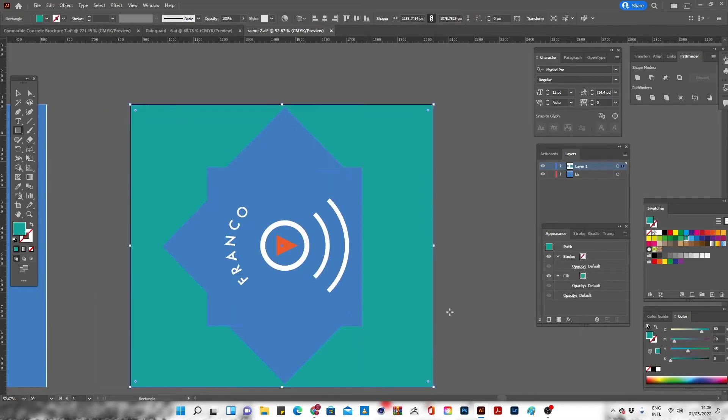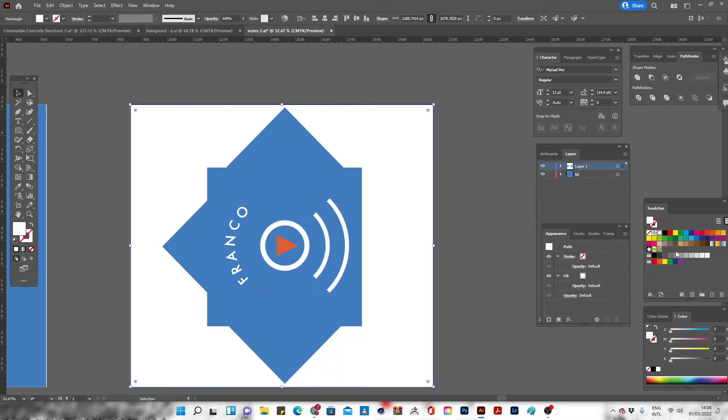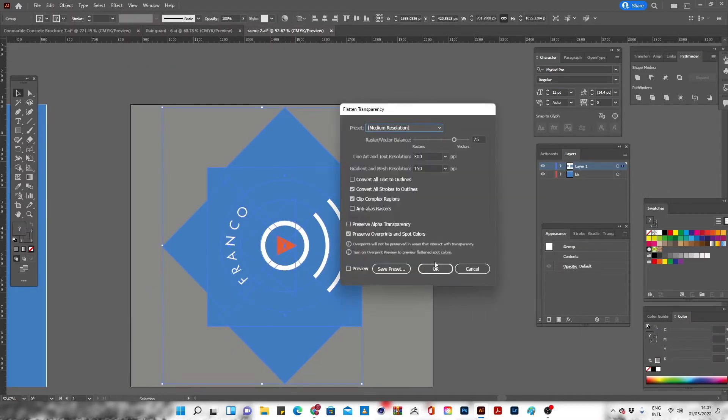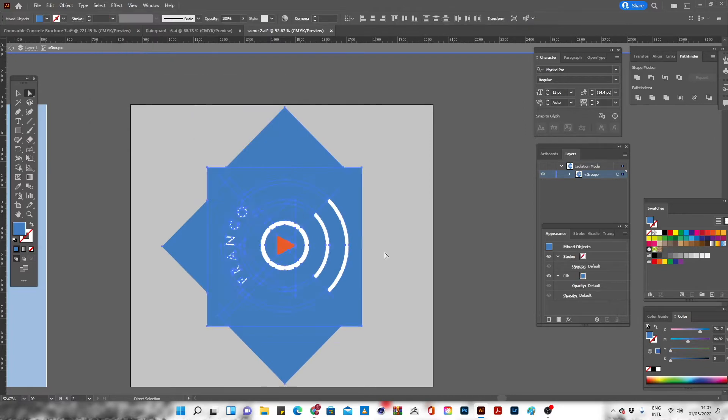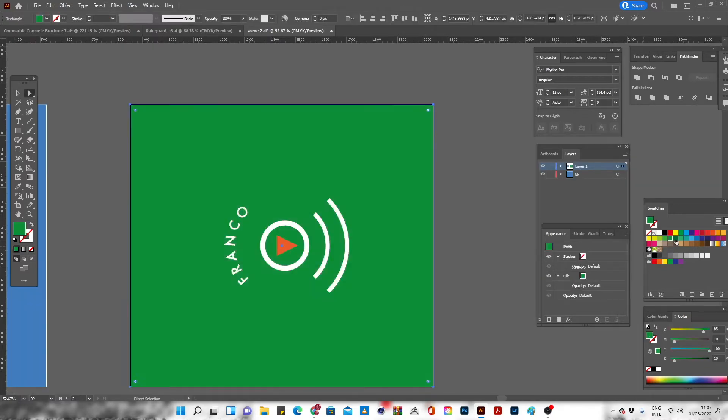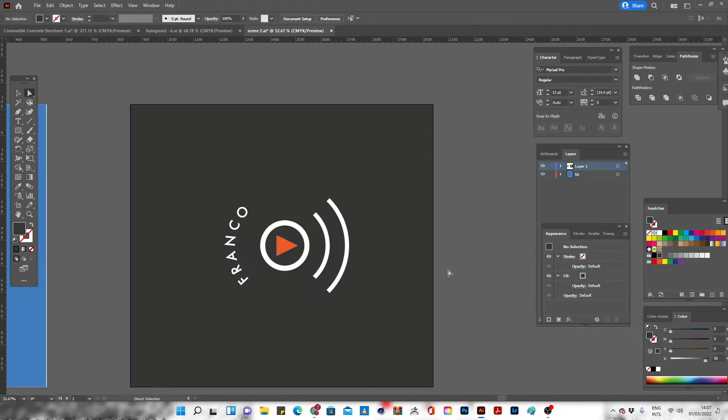What's up guys, this is Franco. So in this video, I'm going to show you the importance of using Shift plus E in Adobe Illustrator.